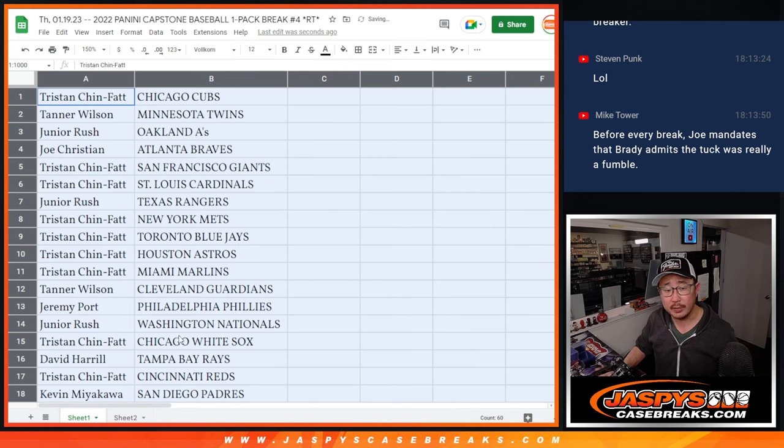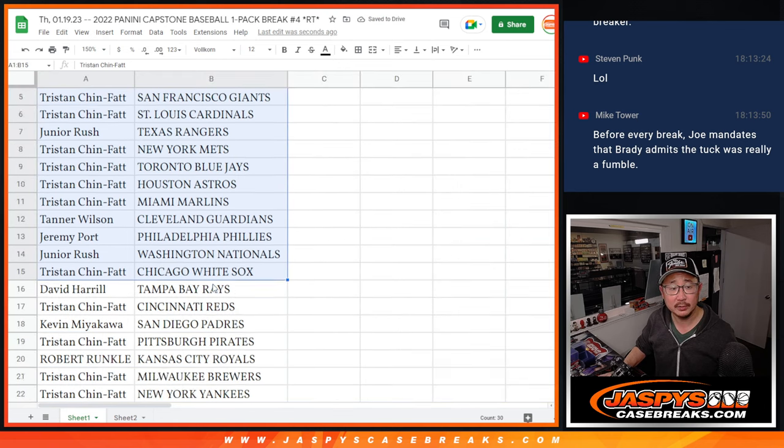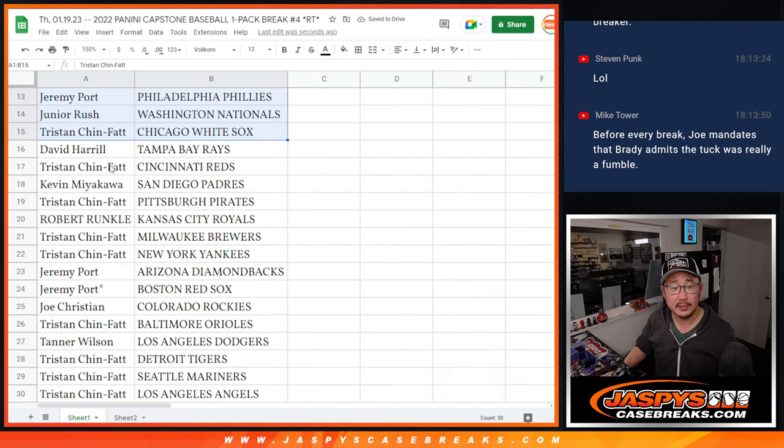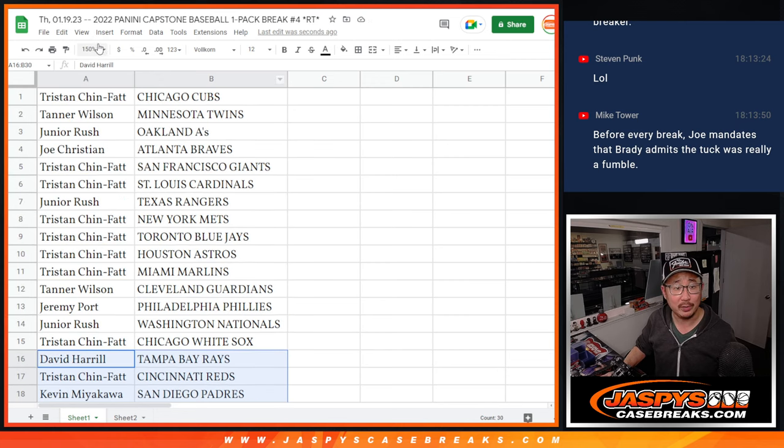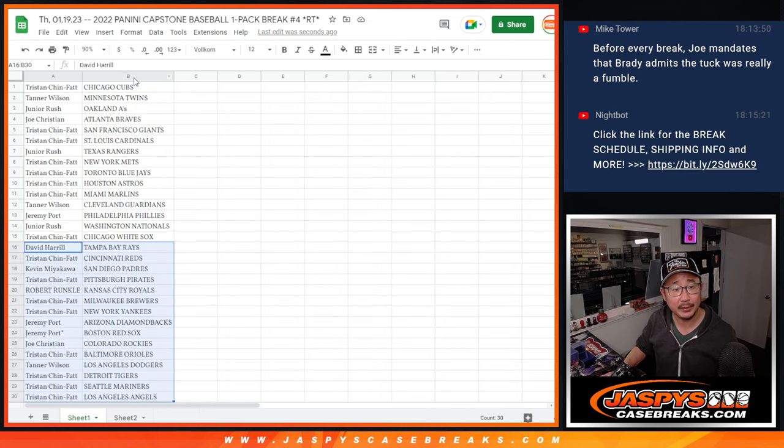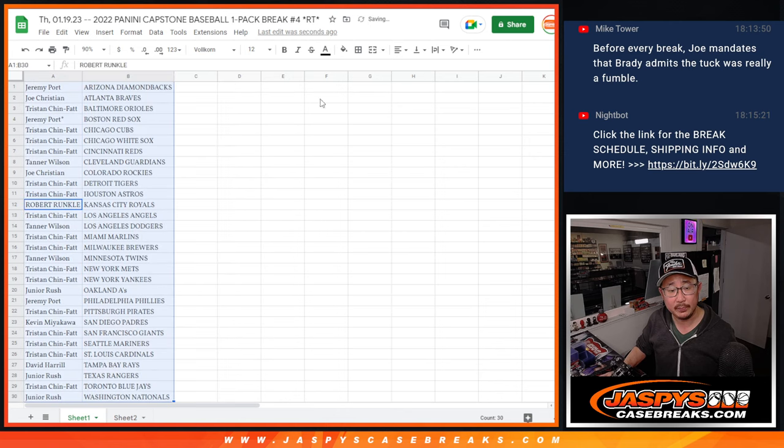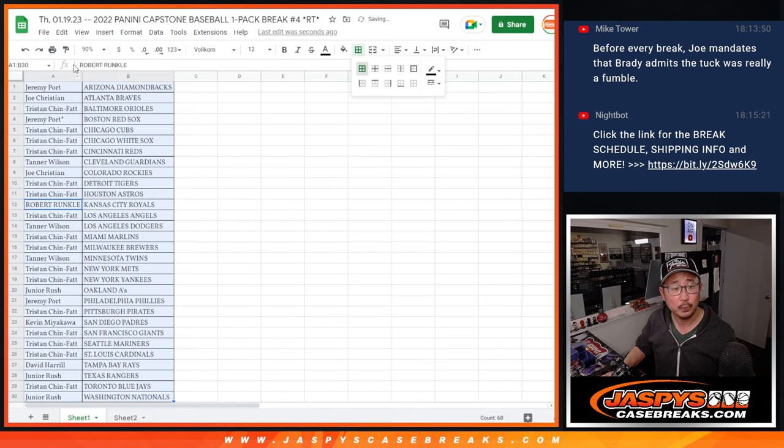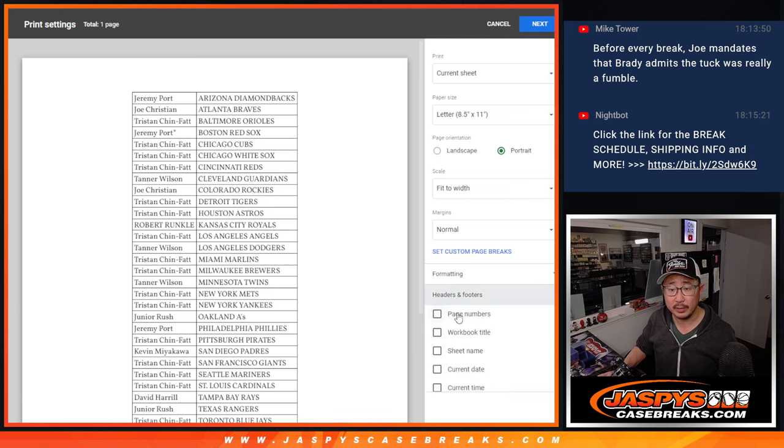All right, there's the first half of the list right here and the second half of the list right over there. No trade windows, especially since it's just a single pack. Sort by team and let's print and rip.